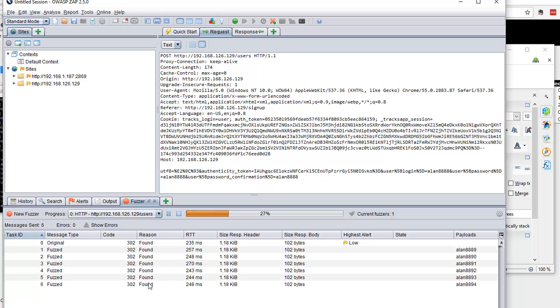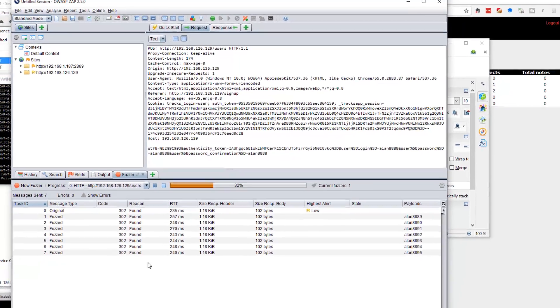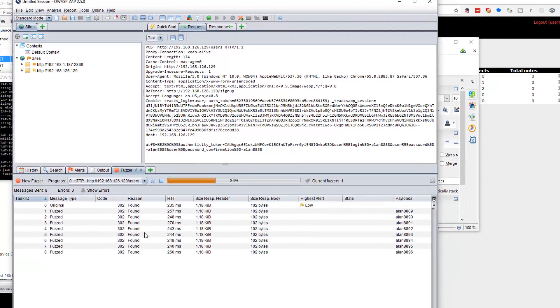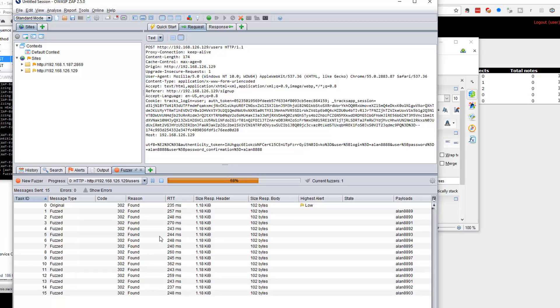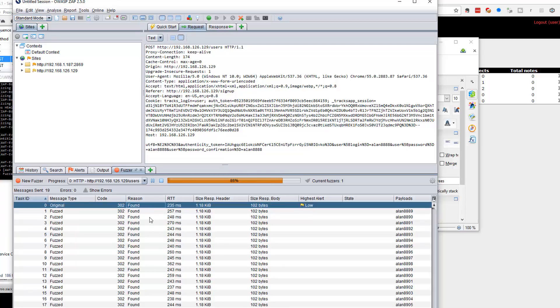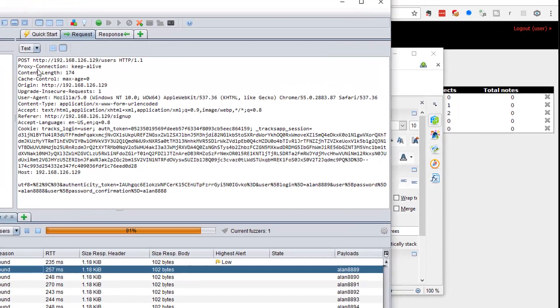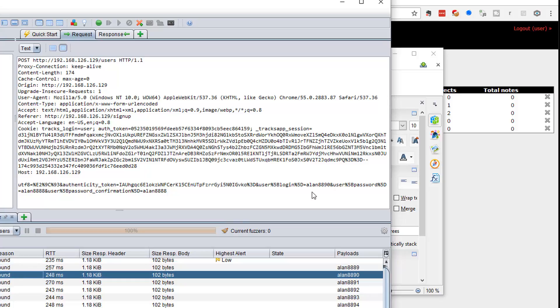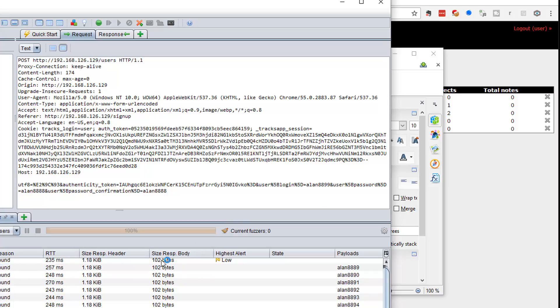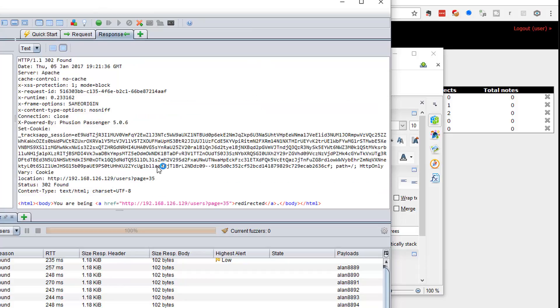Now, if I hadn't put the delay in, some of these requests would fail, because the system isn't responsive enough to handle that many requests coming through. But with the one second request, I'm creating all these users. So let's have a quick look. This is the original request. This is what I've just sent through here: Alan8889. This request, Alan8890. And in the response, we're seeing that it's created the user, and it's telling us what page that is on.